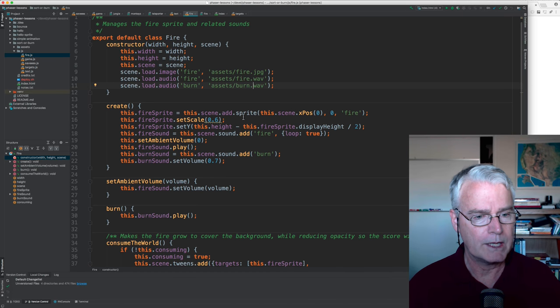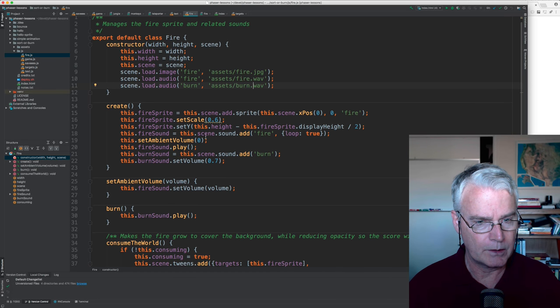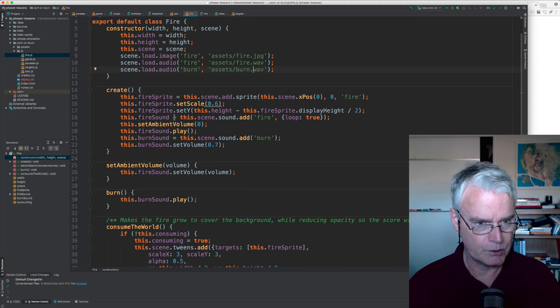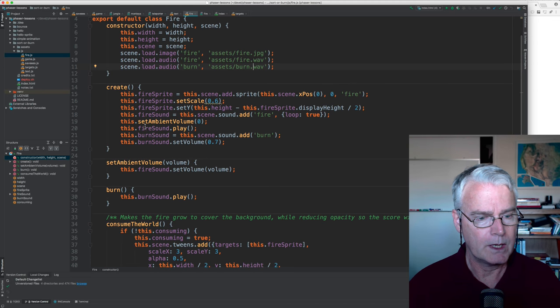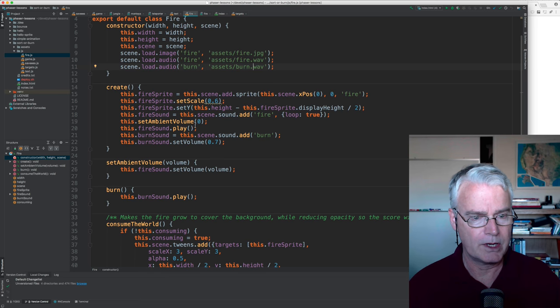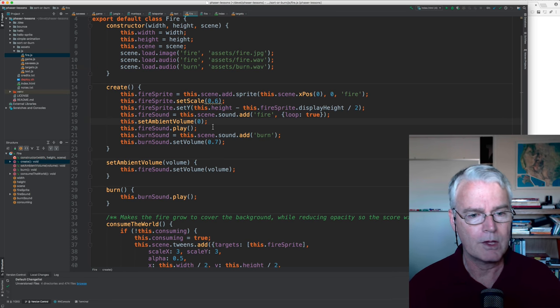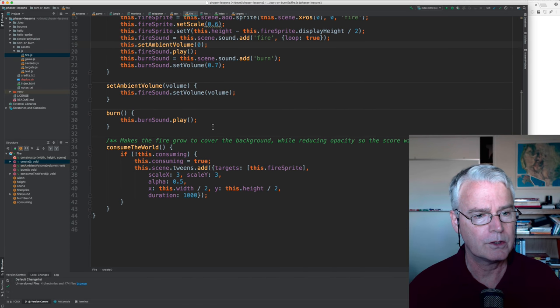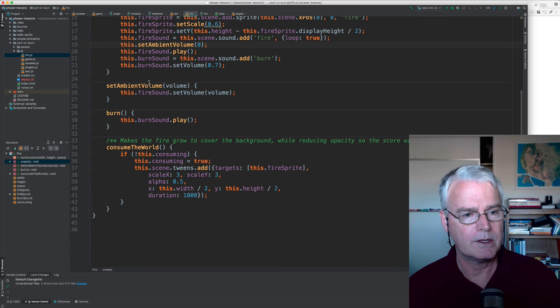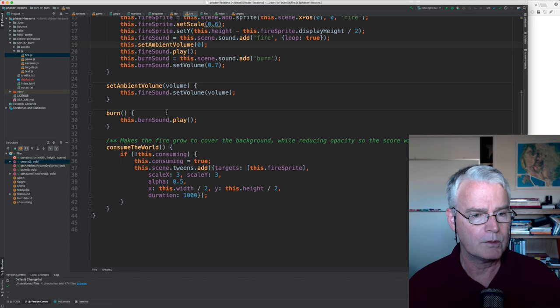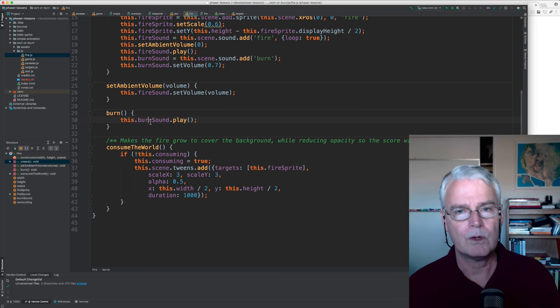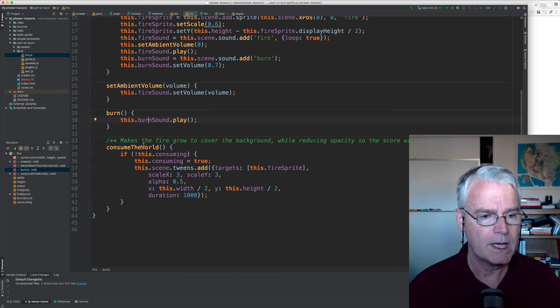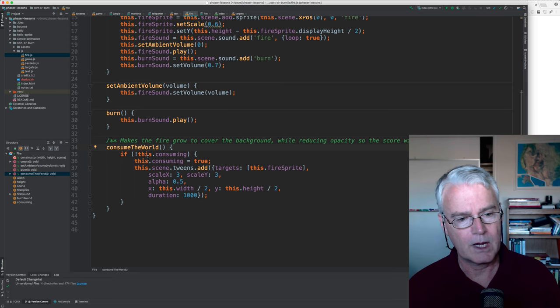Then in create, we add the sprite, and we add the sounds, and we play the fire sound. It's starting out at a volume of zero, so it doesn't start. You can't hear it initially. And then here's a method that gets called to set the volume.